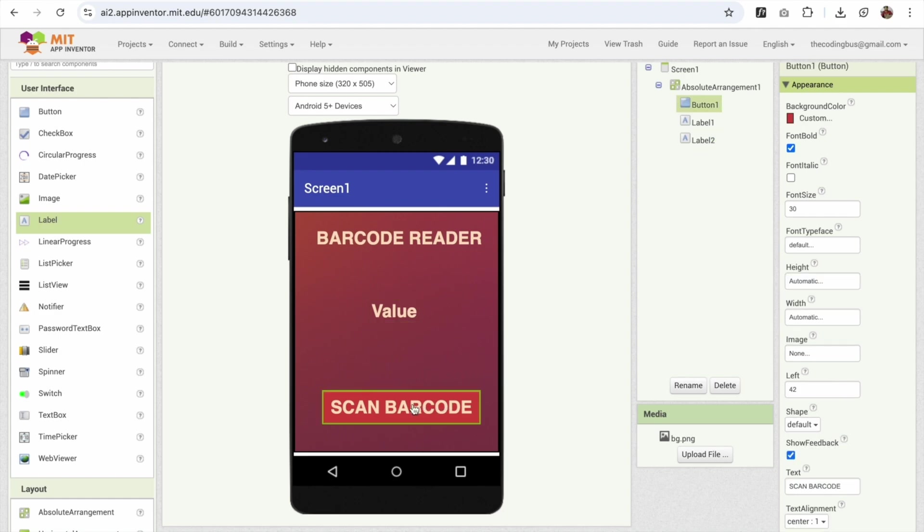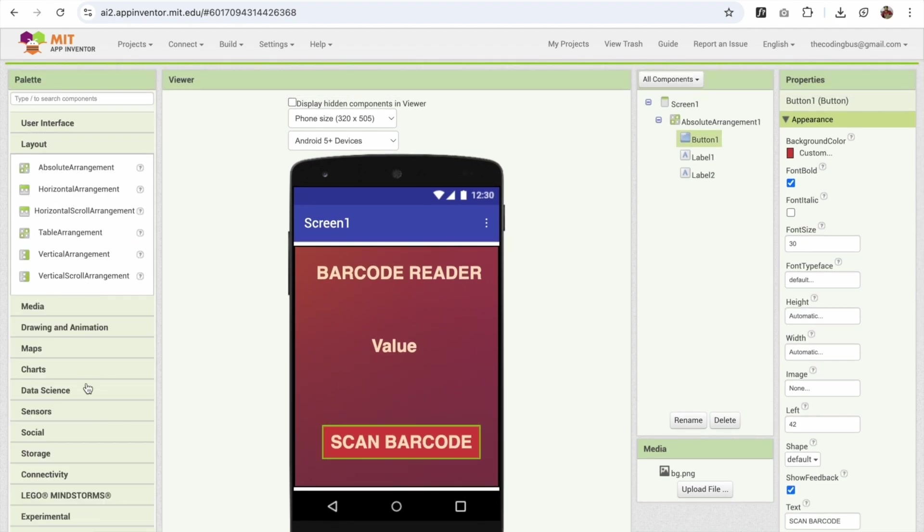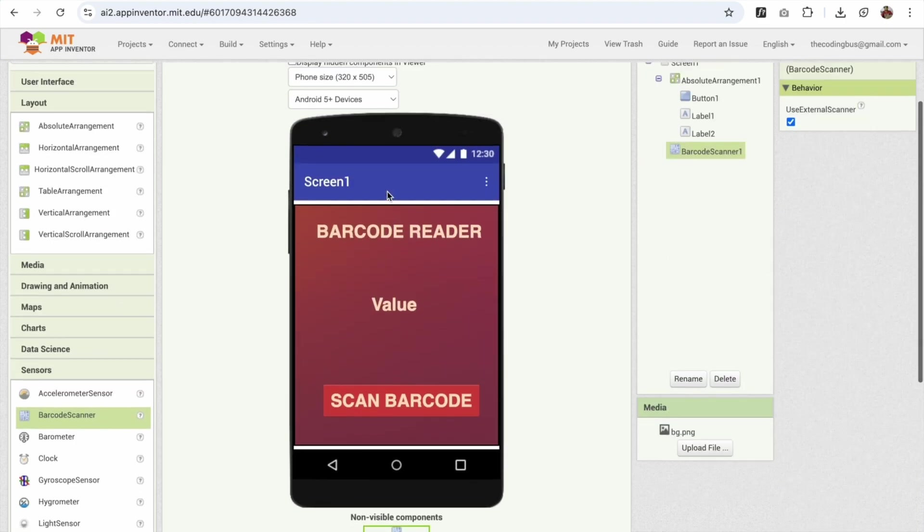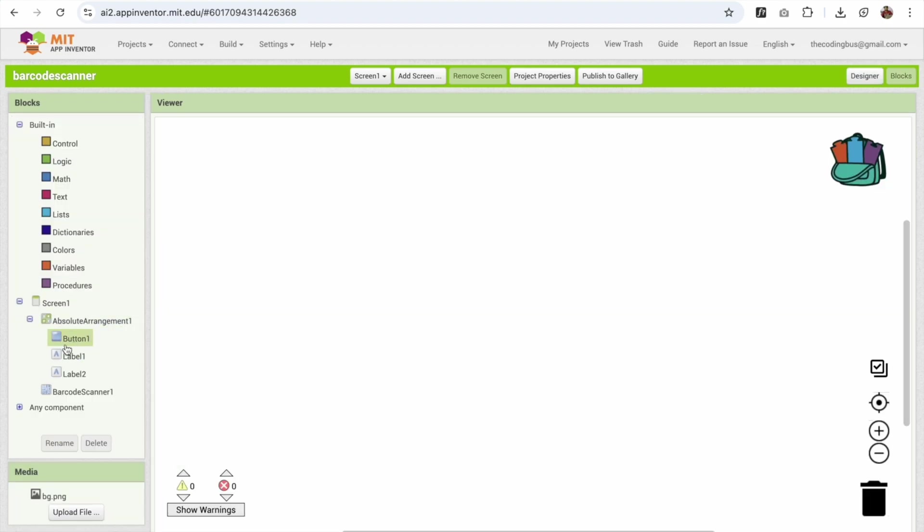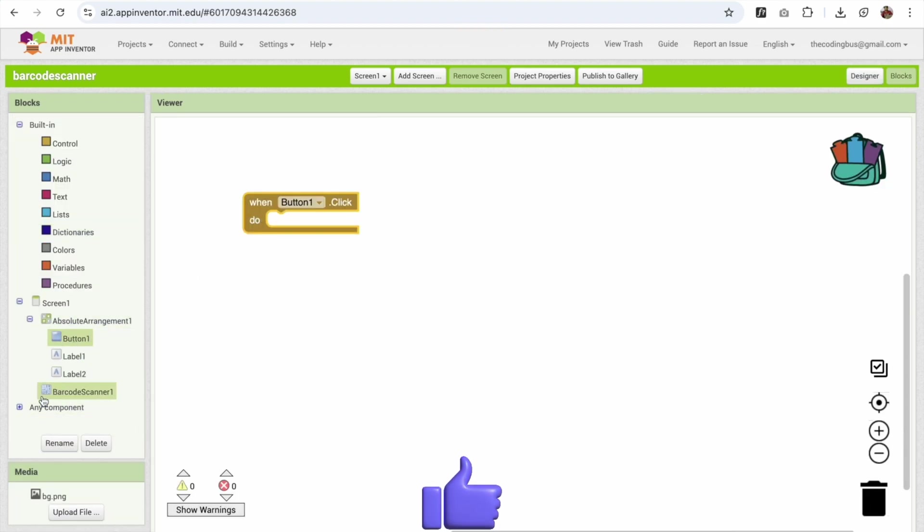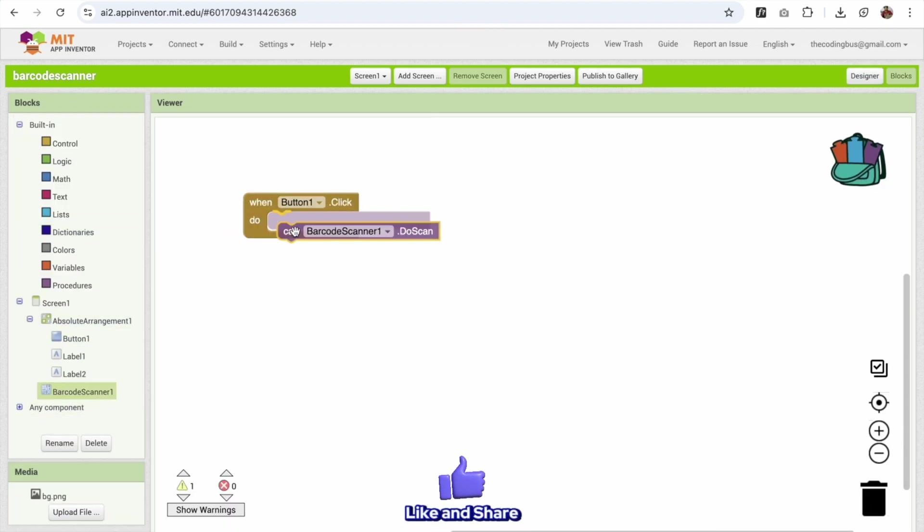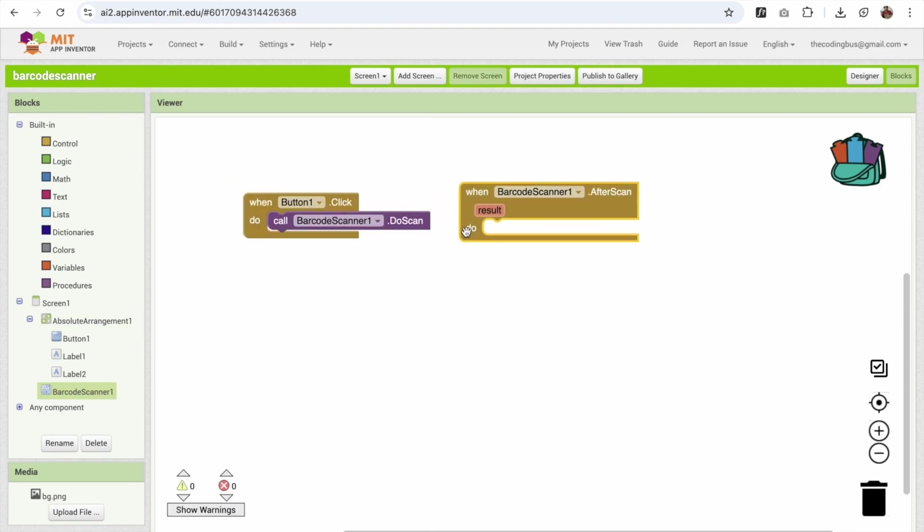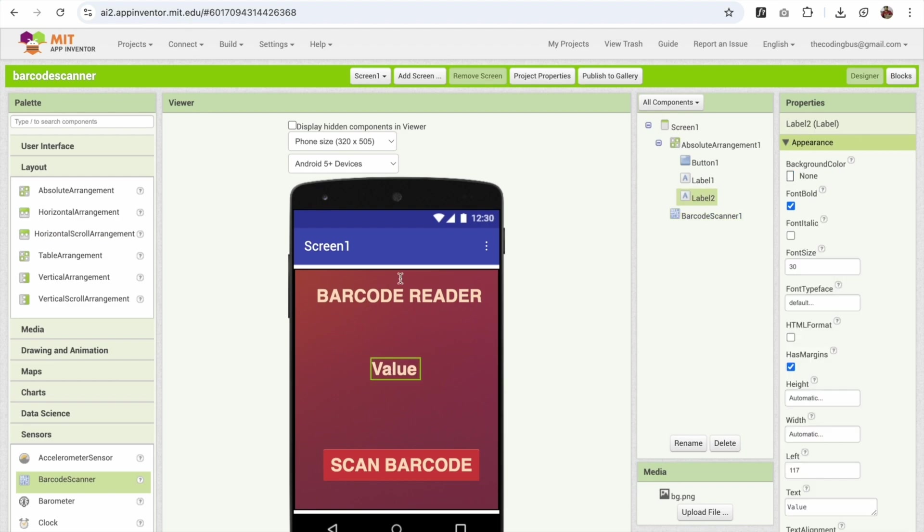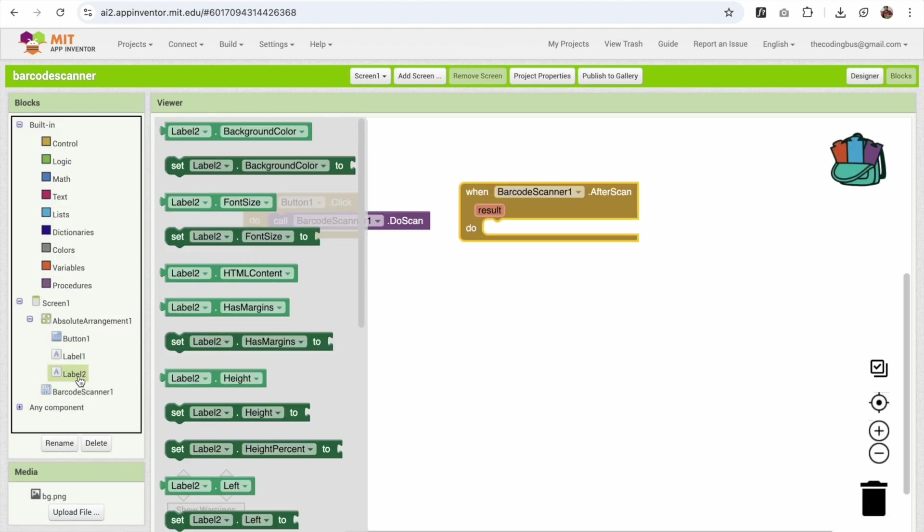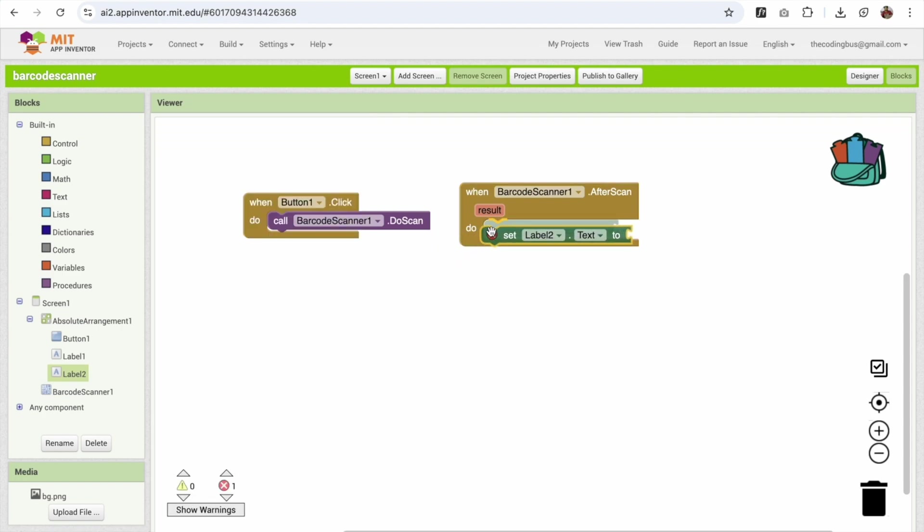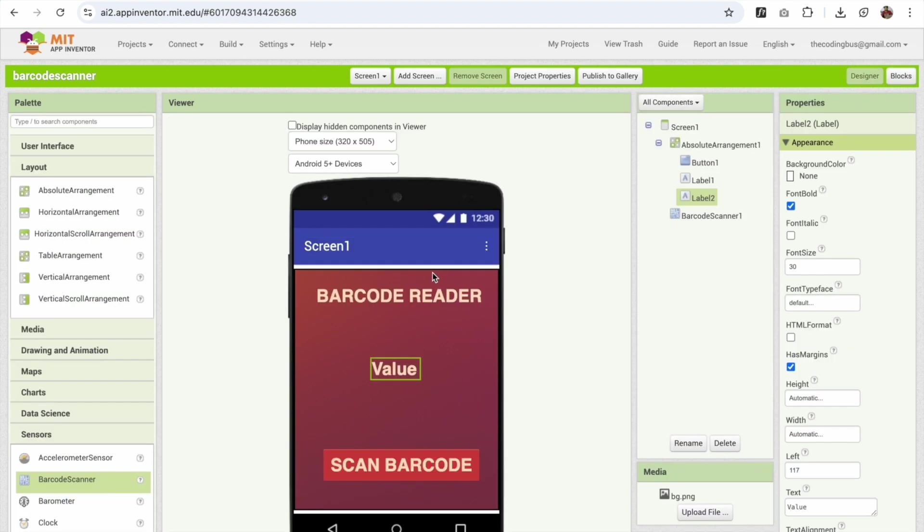Now once people click on this button, the camera will open. So in the left side you will see here the sensor option. Go to the sensors and just drag and drop the barcode scanner like this. Now go to the blocks. Once people click on that button, we need to call barcode scanner to scan like this. And once the scanning is done, we need to display that result to the label. This one is label 2. So the label 2 should be set as text. Set label 2 text like this. And that should be result. Cool. Fantastic.